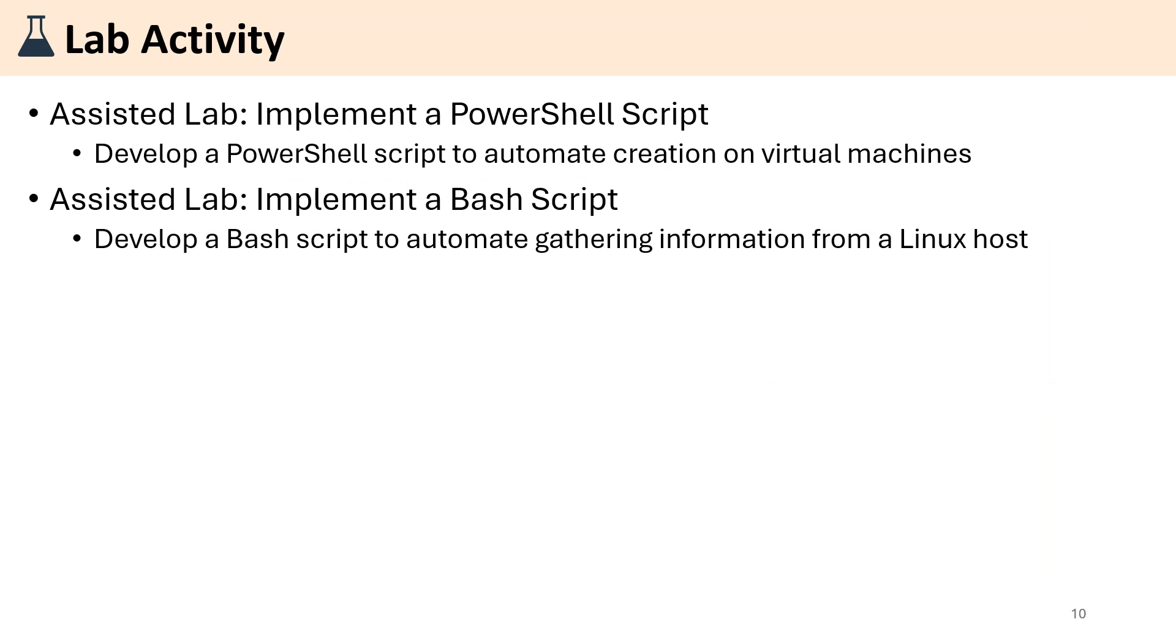For the lab activity, you are going to implement a PowerShell script. So basically, you're going to develop a PowerShell script to automate creation of virtual machines. And there is another lab in which you will develop a PowerShell script to automate gathering information from a Linux host.